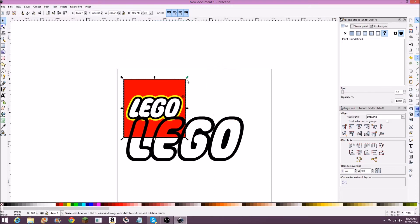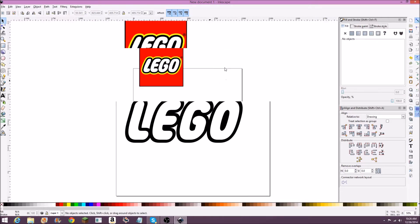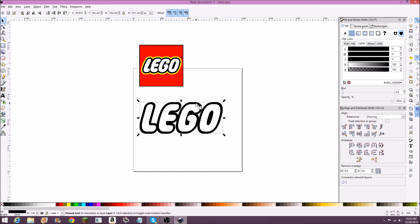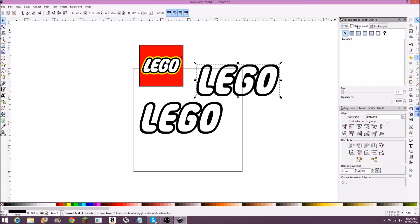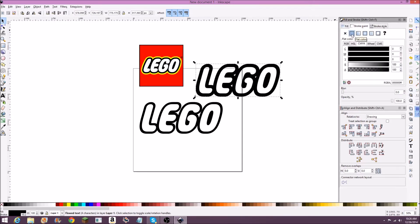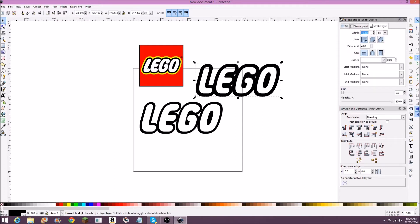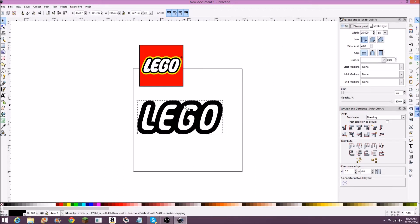To do this, we're going to select this text, copy it and paste it with Ctrl+C and Ctrl+V. I'm going to go to stroke paint and add a stroke to it. From here I'm going to make this stroke around 20 wide. You can drag this behind the original.